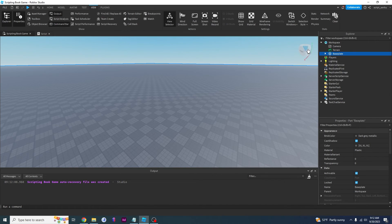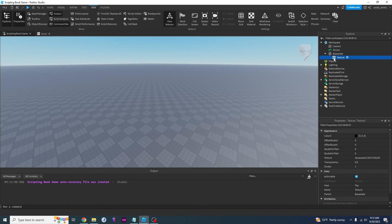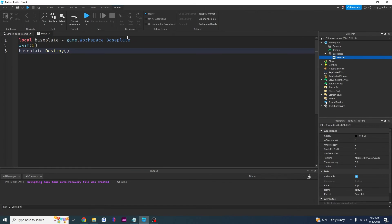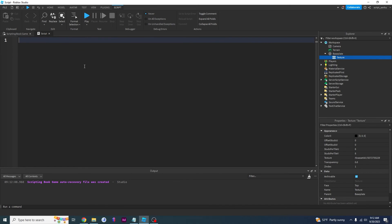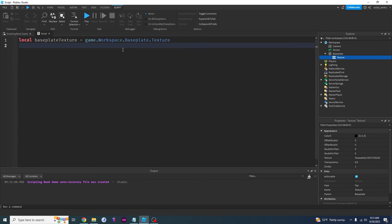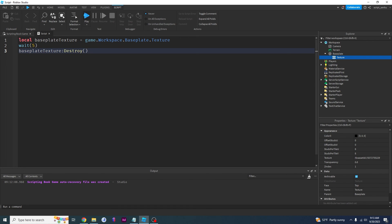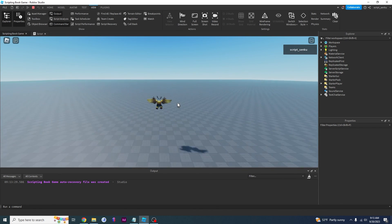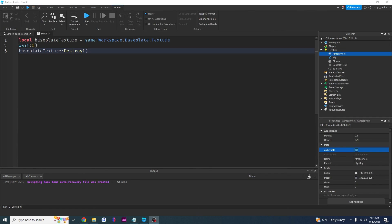I'm going to do one last thing. What if I just want to get rid of the texture on the baseplate — not the whole baseplate, just the texture? I would say local baseplateTexture equals game.workspace.Baseplate.Texture — because the texture is inside baseplate, baseplate is inside workspace, and workspace is inside game. So: game.workspace.Baseplate.Texture. Then wait(5) and baseplateTexture:destroy(). Click play — five seconds later this baseplate will no longer have a texture. The texture is gone! Alright guys, that is it for today's video. Please leave a like and subscribe, and I'll see you in the next video.